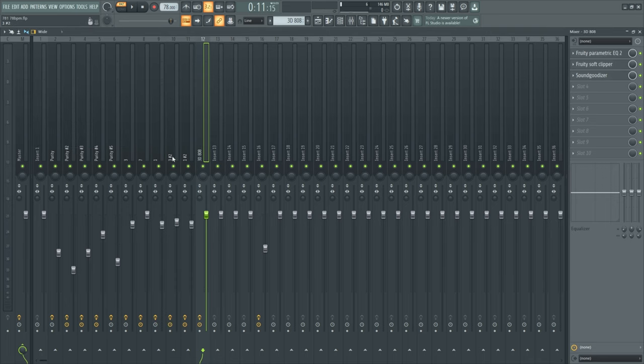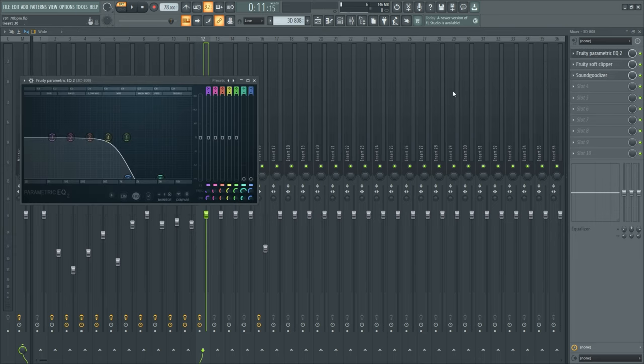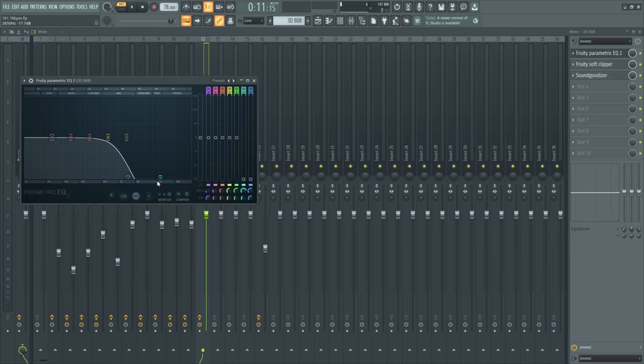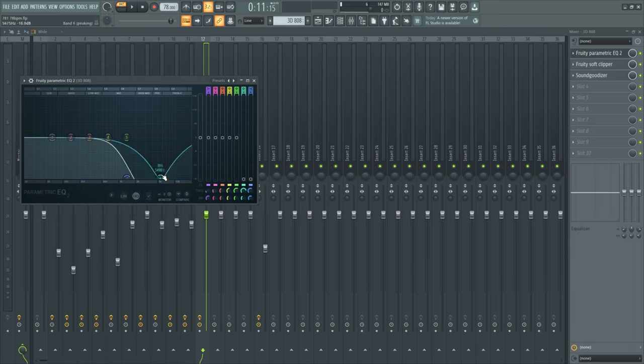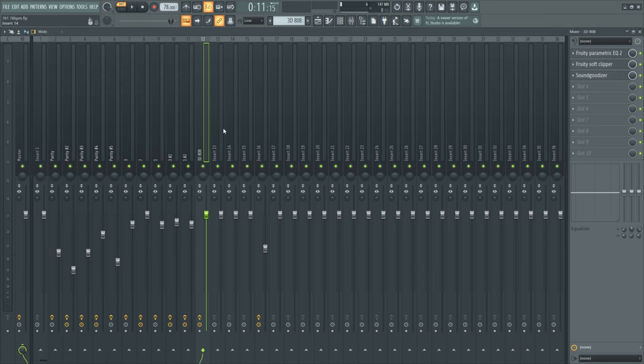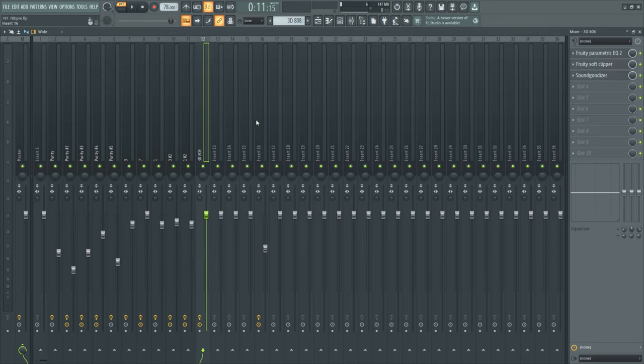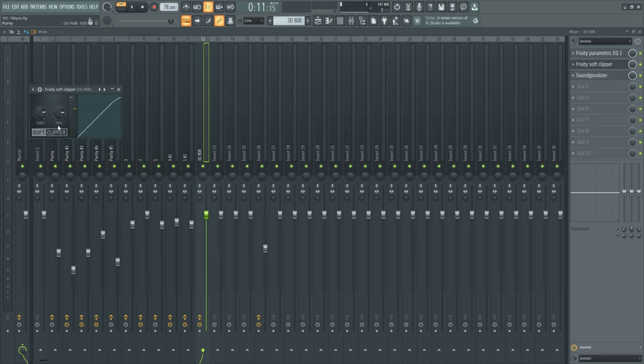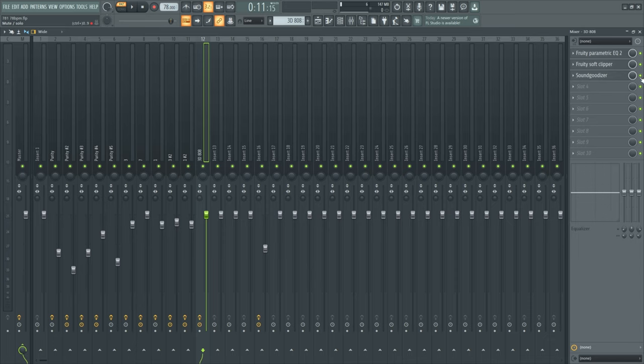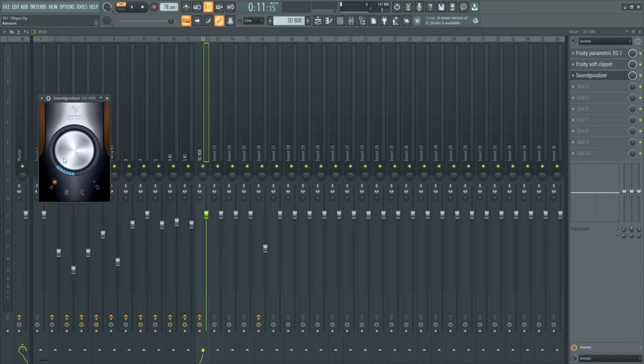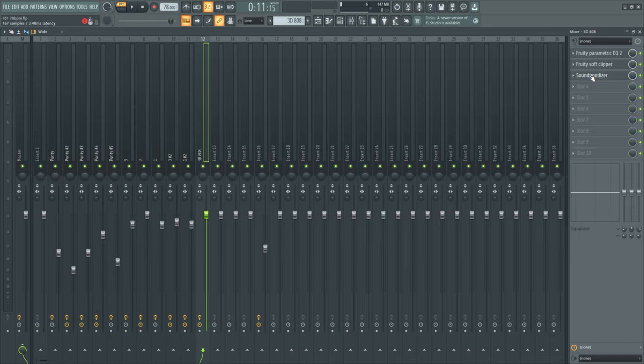For the 808, as you can see I cut out the high frequencies so the 808 frequencies don't collide with the other frequencies from the hi-hat, snare, or clap. Put on a Soft Clipper, didn't change nothing, just a preset. Added some Sound Goodizer just to make the 808 a bit more full and loud.